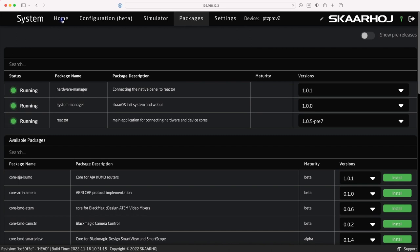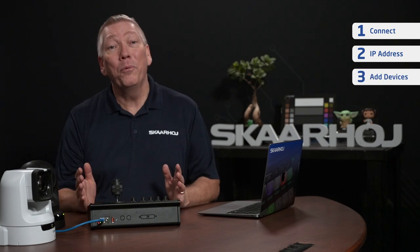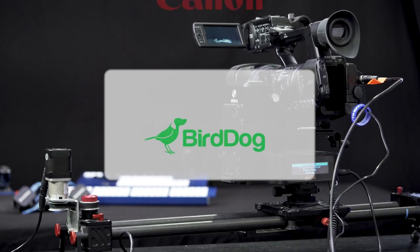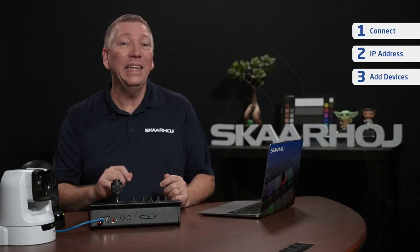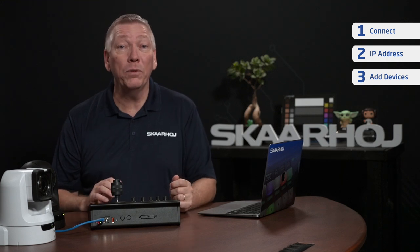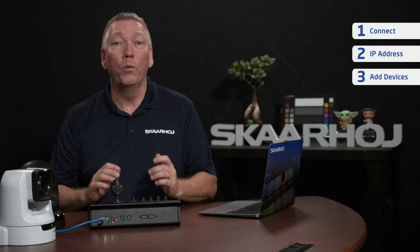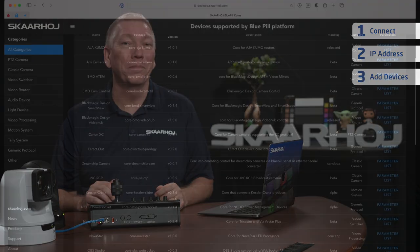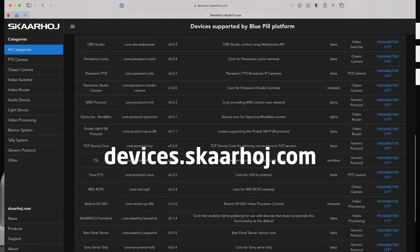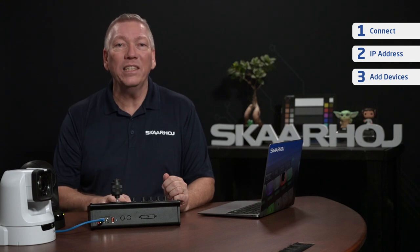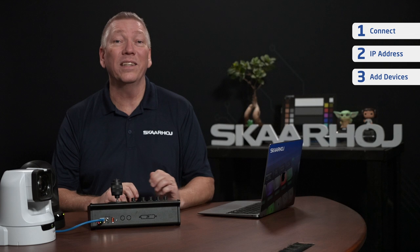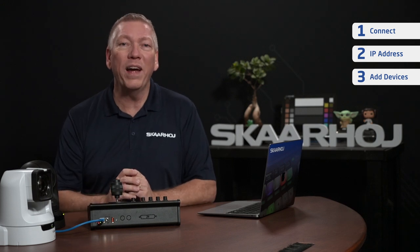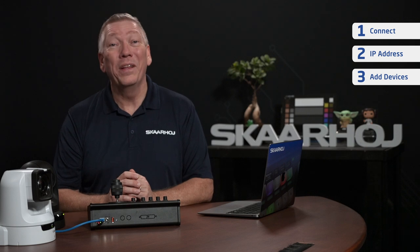Right now we'll return to the home tab and continue the setup. Step 3: Add devices. BluePill products can control a wide range of third-party devices such as cameras, video switches, audio mixers and much more — even multiple devices from different brands simultaneously. This is done using device cores, which are software plugins that have all commands for a particular device. You can see a list at devices.skahoi.com. When adding a new device, the device core is automatically downloaded from our server if you have internet access. If you are on a closed network without internet access, you can download device cores in advance to a computer and manually install them. This is covered in another video.